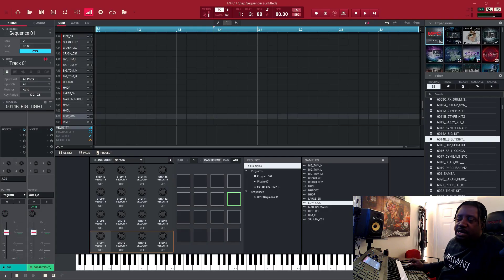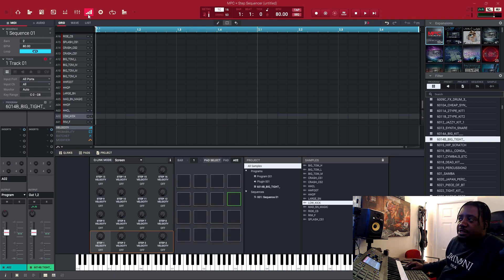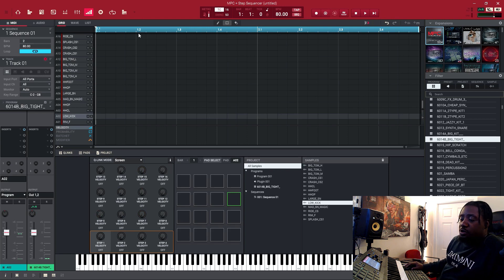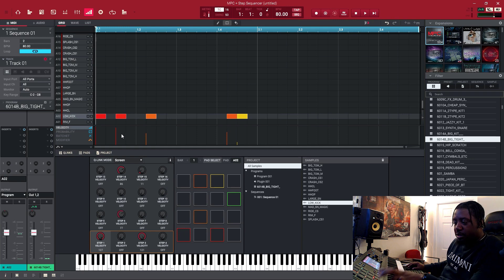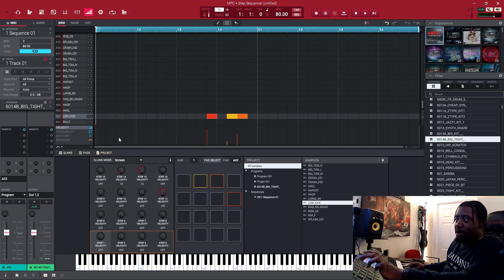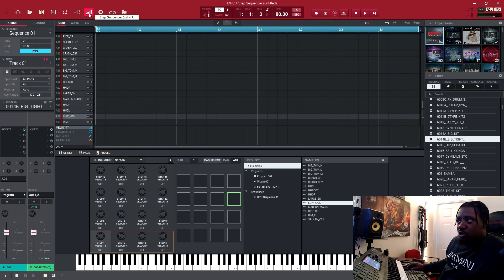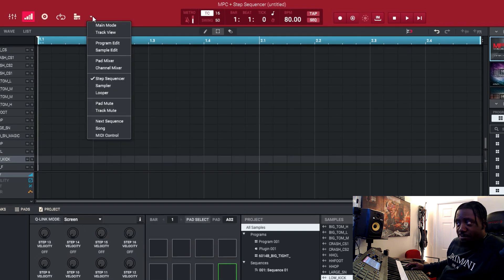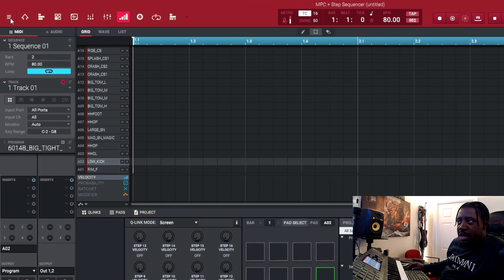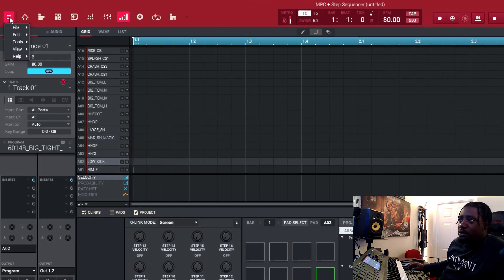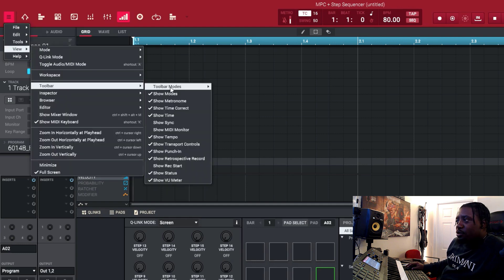All right, so now we're inside the MPC software. Right here is the step sequencer. If you're at home and the step sequencer is empty, once you hit a drum pattern it'll put a note there — wherever you put it, it puts notes on there. It's not like the regular drum program. To get to it, if you don't see it you can hit the dropdown and go to step sequencer right here.